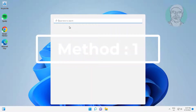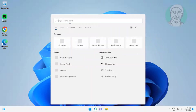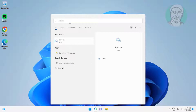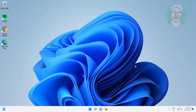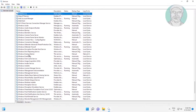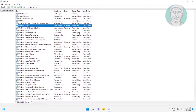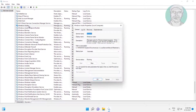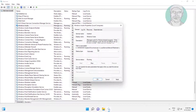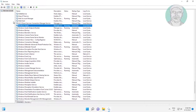First method: type Services in the Windows search bar and click Services. Open Windows Audio service, change startup type to Automatic, click Start the service, click Apply, click OK, then click Restart the service.